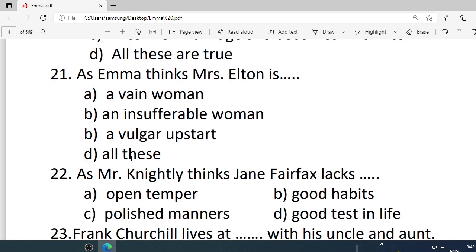Number 21. As Emma thinks, Mrs. Elton is — Options are: A. A great woman. B. An insufferable woman. C. A world of stars. D. All these. Correct option is D — all these.